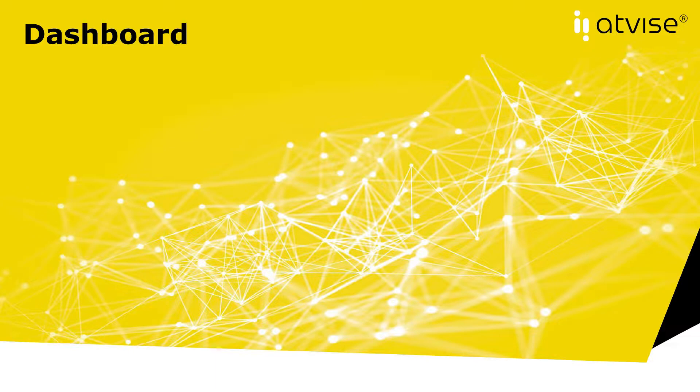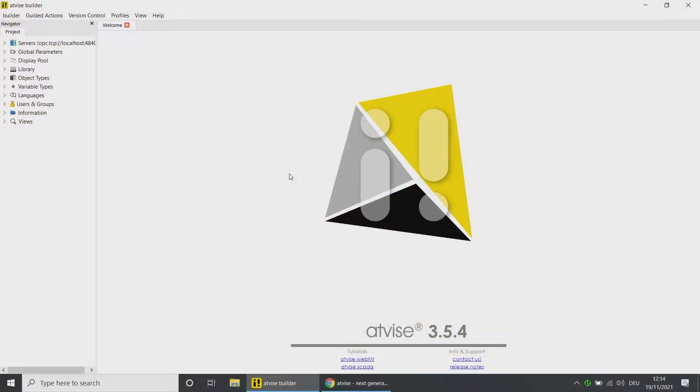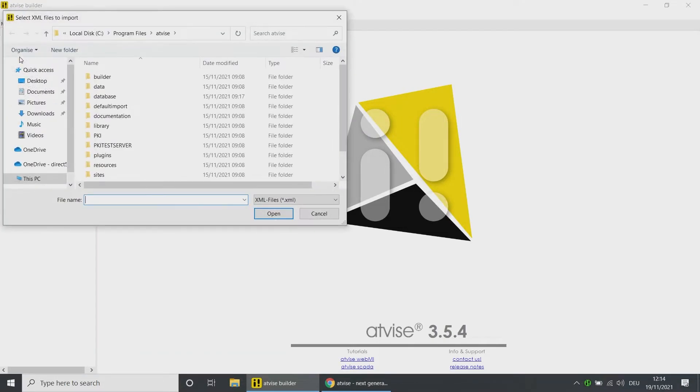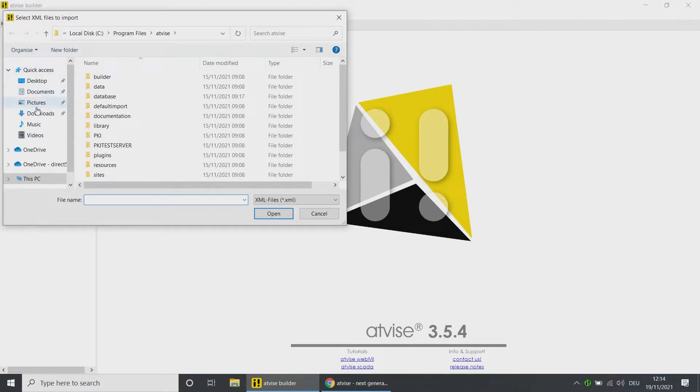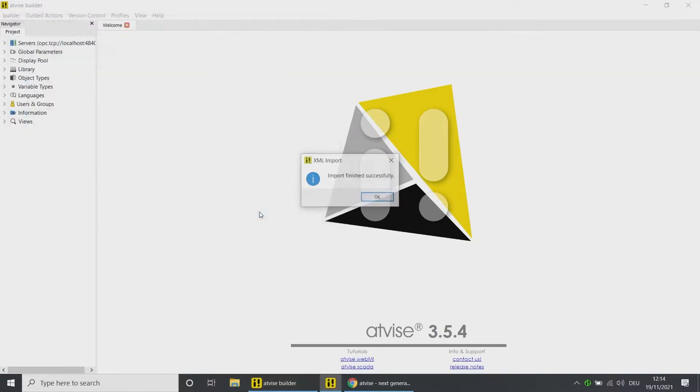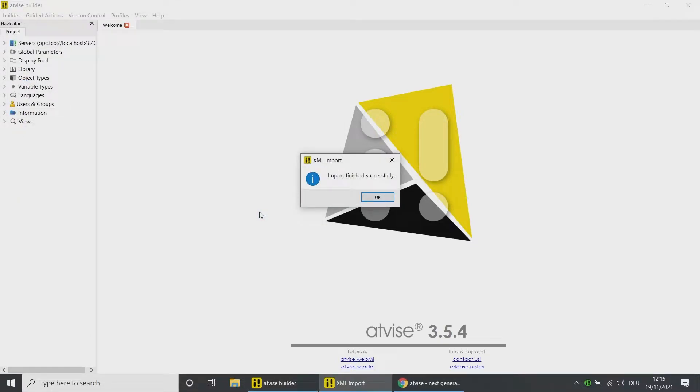Open the atvise Builder. Under the menu item Builder, click on Import Objects from XML and choose the downloaded file. Once you have imported the framework, you can find the subfolder Conveyor Belts in the object folder.